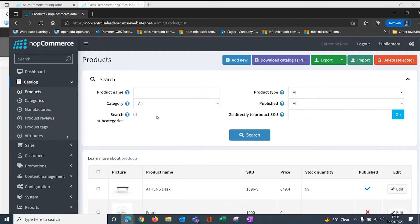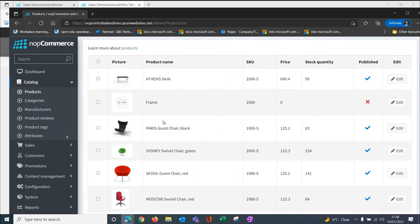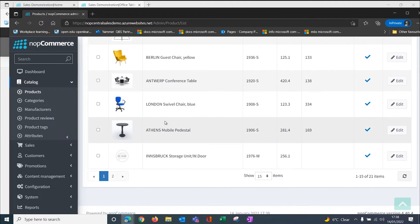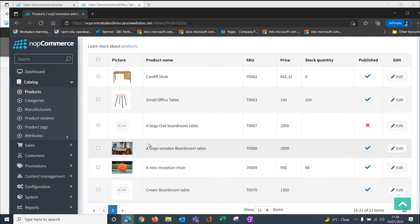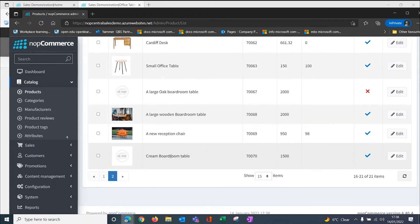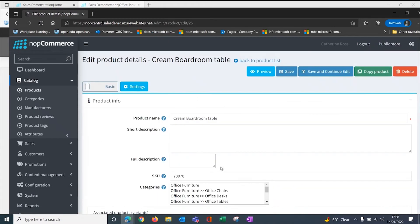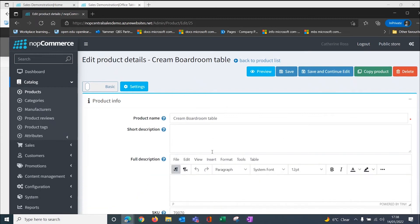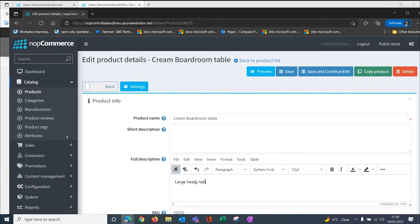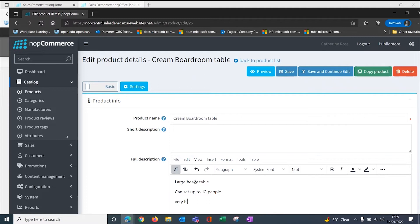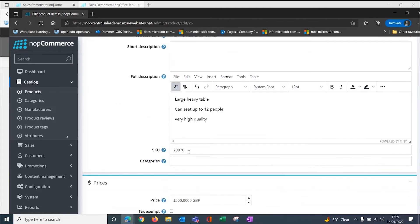What I want to do now is to find the item that we created. Here's my cream boardroom table with no picture on it. I want to edit this so that we can put some extra descriptions on there and we can put the pictures. We have more room for description here. I'm going to say large, heavy table, seats 12 people, very high quality.